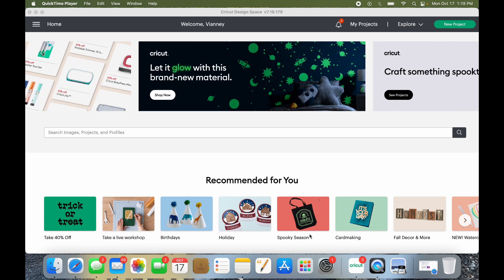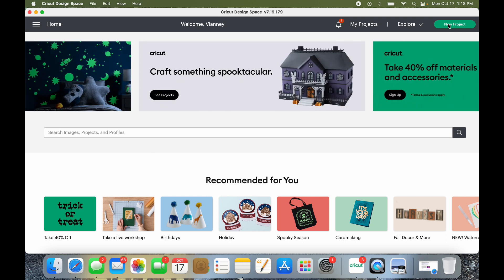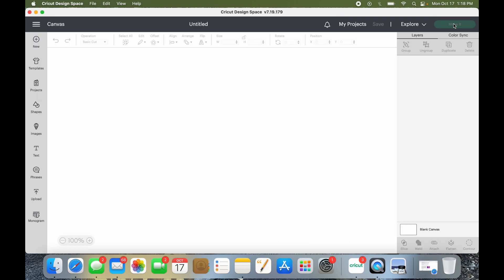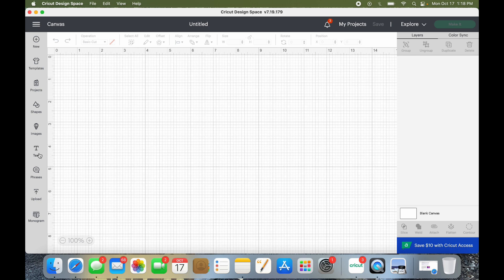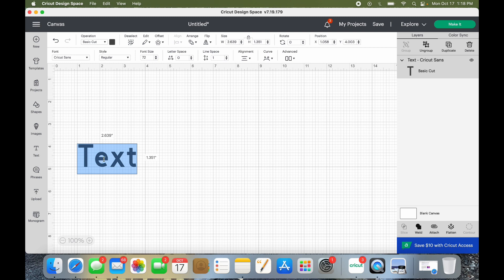Now you can always go into create a new project, and I'm going to wait for this to open up. Sorry, it's just taking a minute. And clicking on text, right? And what happens when you go to text, this all opens up over here and you are on Cricut Sans normally.